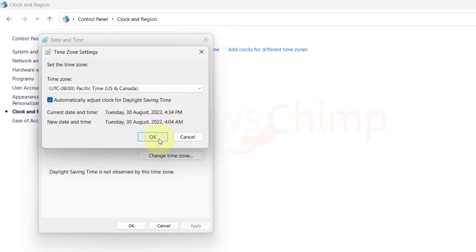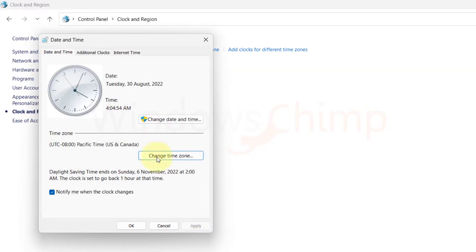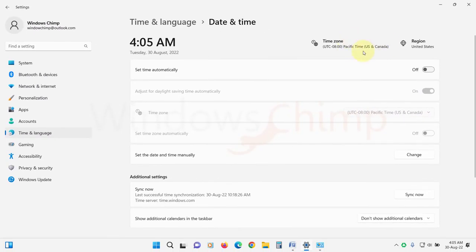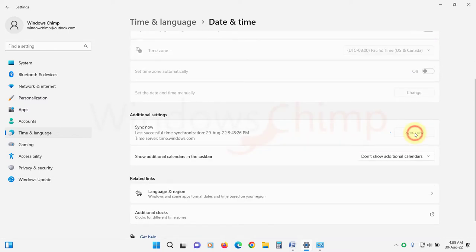Click OK. Close it. Then enable the set time automatically option. Now click on sync now option.